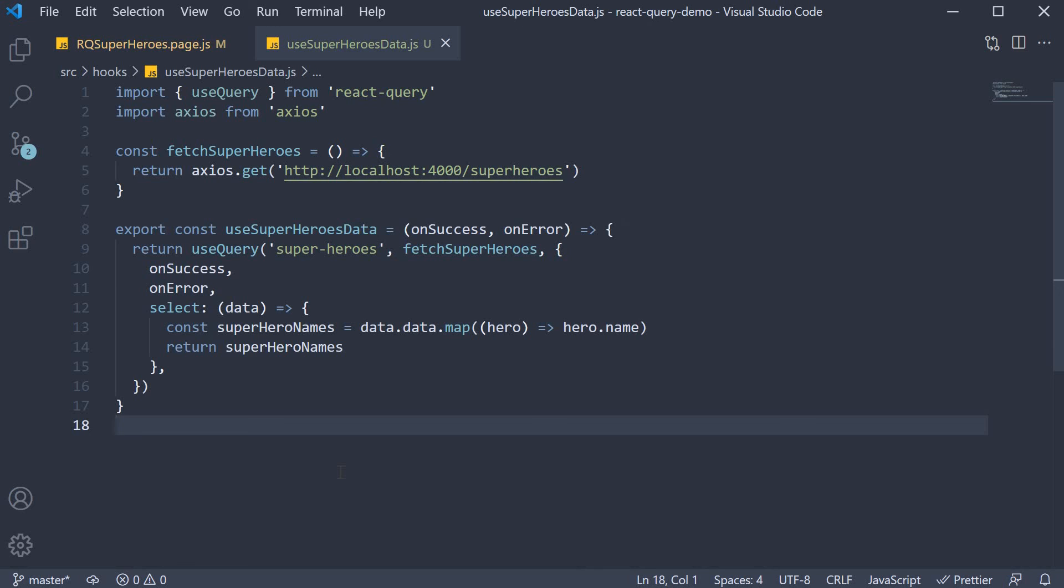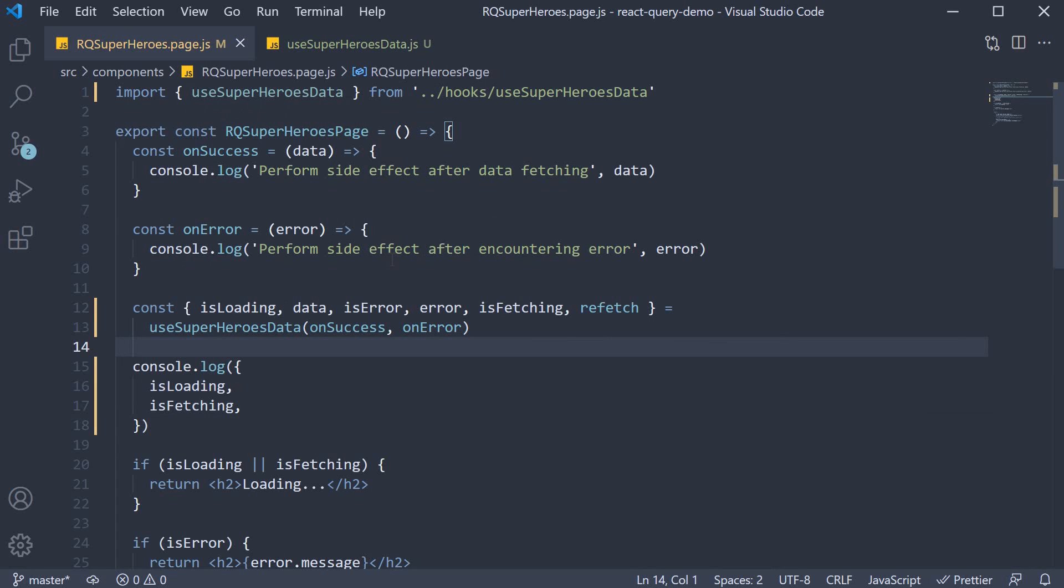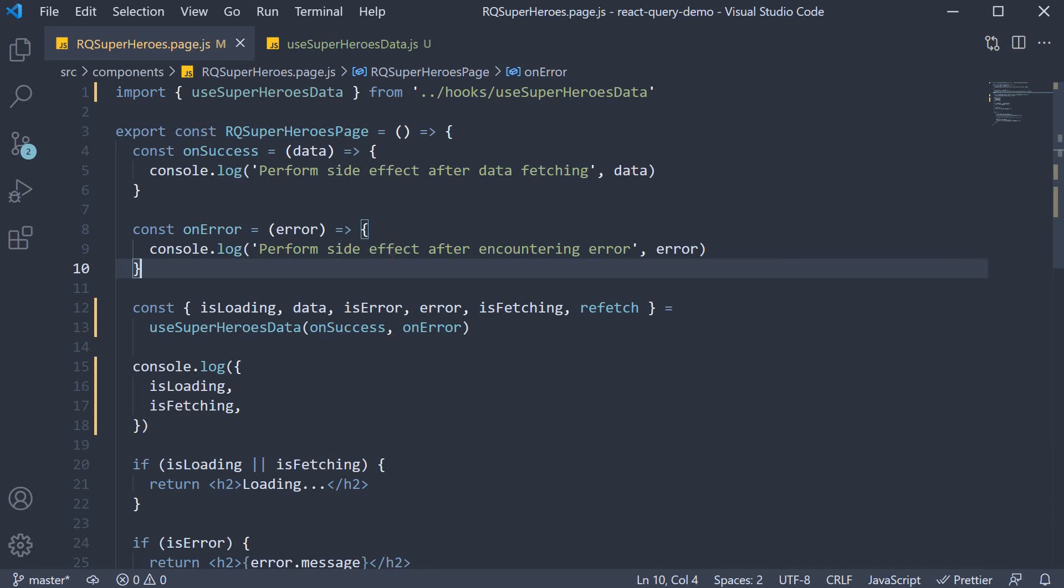Now I have a small piece of homework for you. I want you to create a brand new component and display the list of superheroes using the custom query hook we have just built. However, I also want you to ensure the data is fetched when the component mounts in react query superheroes page, whereas the data should only be fetched when you click a button in the new component. Give it a try and let me know in the comment section if you were able to achieve it.